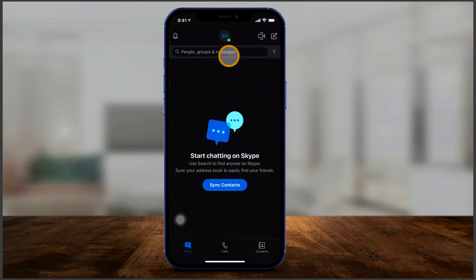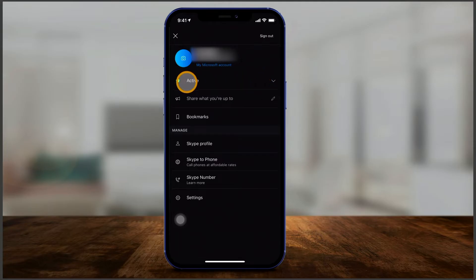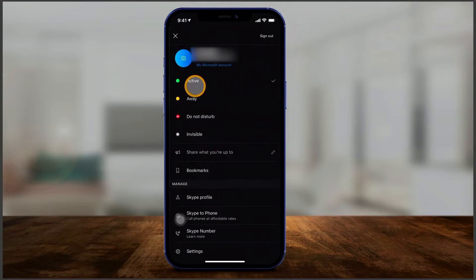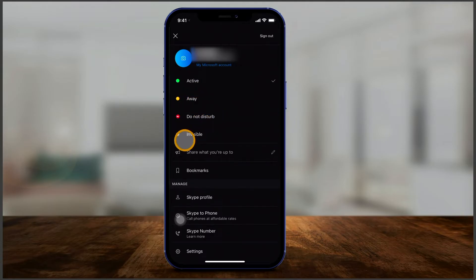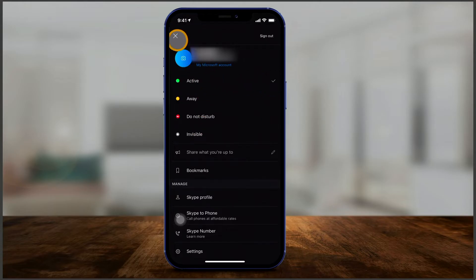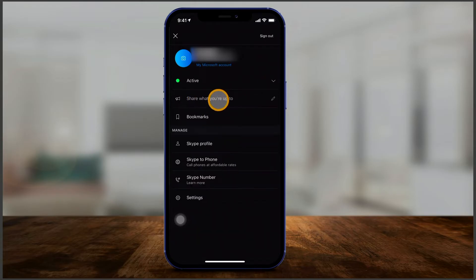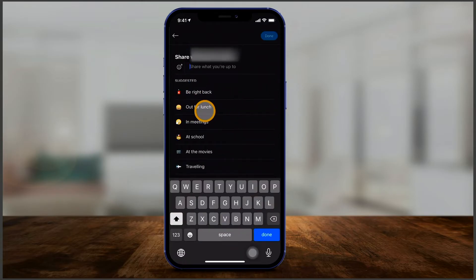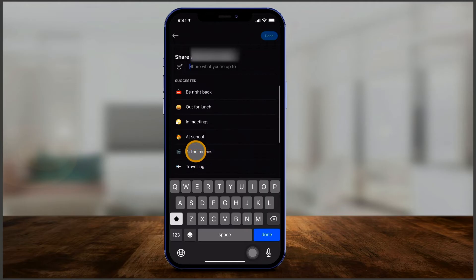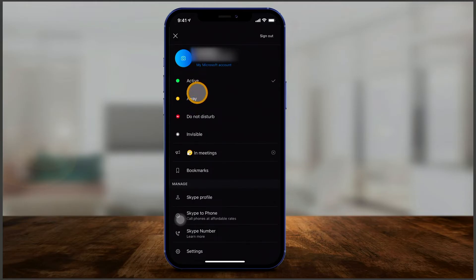The first thing you typically want to do is click your profile icon. Here you'll find your status. If you press the drop-down, you could be active so others can see you're available, away, on do not disturb, or invisible. You can change these at any time. Underneath that you have 'share what you're up to' — this is also your status where you could say 'out for lunch' or 'in a meeting.' I'll type 'in a meeting' and press done, then maybe set my status to away.